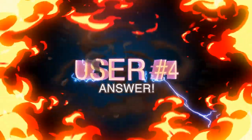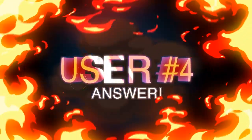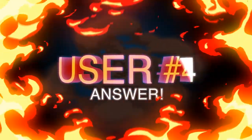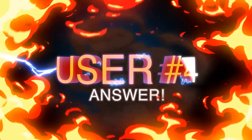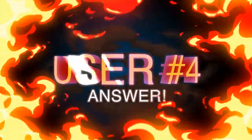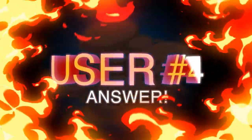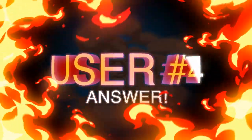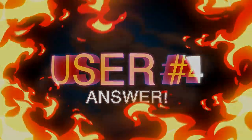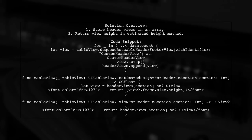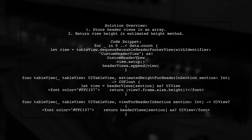Let's now look at another user-suggested answer. To fix the issue with UI table view section header heights not updating properly, you can store the header views in an array. Then, return the height of each view using the estimated height method.